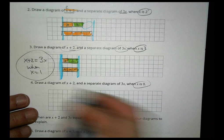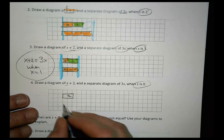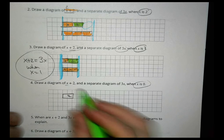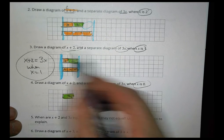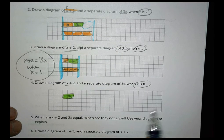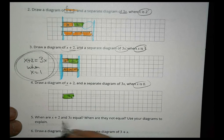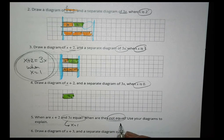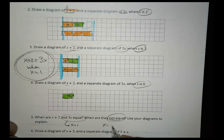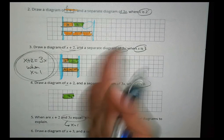What happens if x is 0? Then we just draw 2 for x plus 2, and for 3x there's nothing to draw at all — so that's not equivalent either. So we have x plus 2 and 3x: sometimes they're equal, like when x equals 1, but other times not. They were not equal when x equaled 3, 2, or 0. We can see that from the diagrams because the lines did not line up.